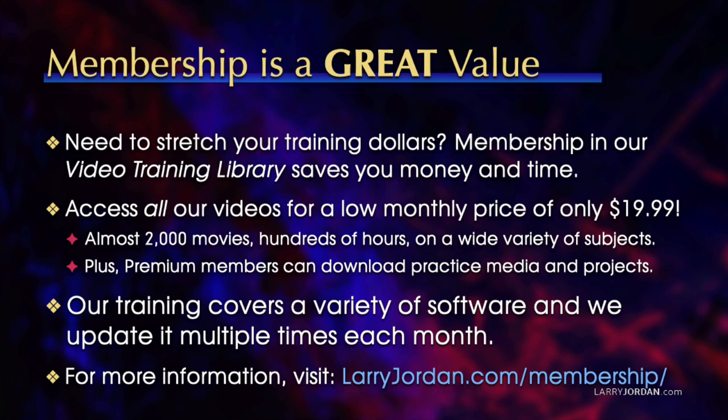Plus, premium members can download practice media and projects. Our training covers a variety of software, and we update it multiple times each month. For more information, visit larryjordan.com/membership. And thanks.